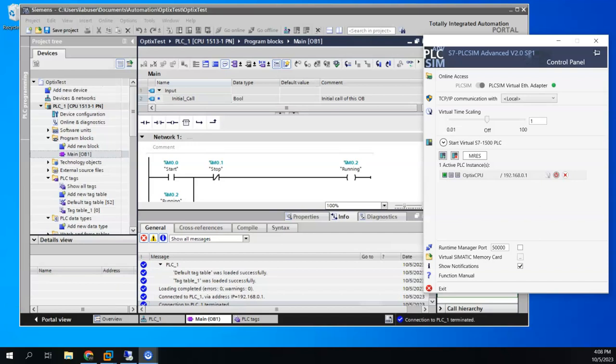In this video, I wanted to show how we can connect Optics to a Siemens S7-1500 PLC. In this case, I'm going to use the TIA Portal, the S7-1500, and then use the S7-PLC SimAdvanced simulator to allow me to download some logic and connect Optics to do some testing.